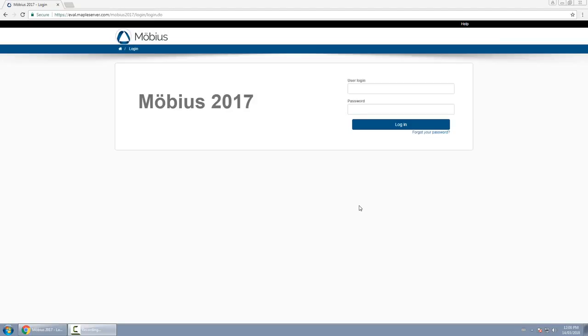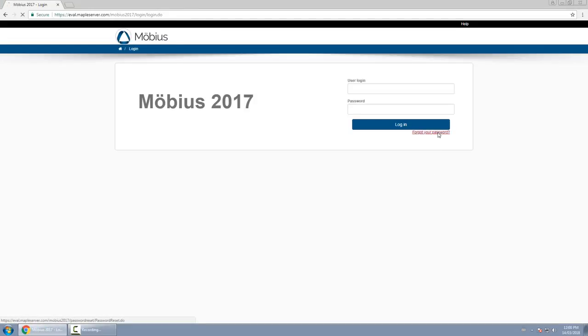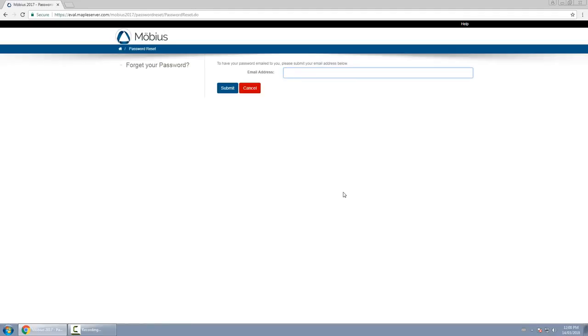If you've forgotten your password, there is a link underneath the login button that says 'Forgot your password.' If you click on that, you can type in your email address and it will email you instructions on how to reset your password.